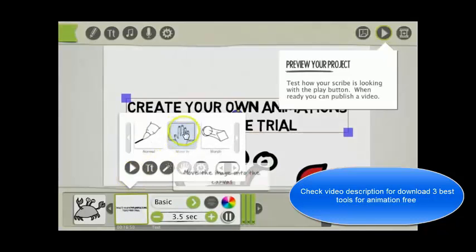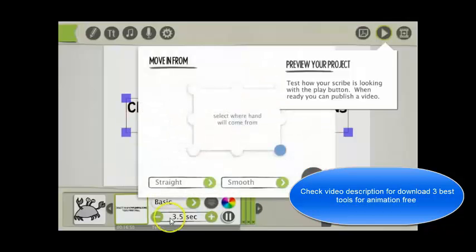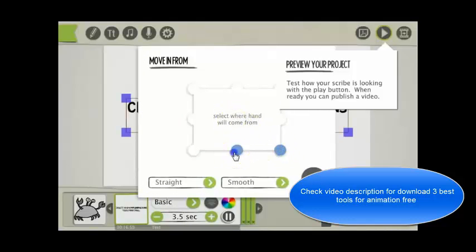Here you can move in the text with a hand. I'll just show you that. Here you can select from the bottom right hand side. The text, the hand will come in. Or the middle.